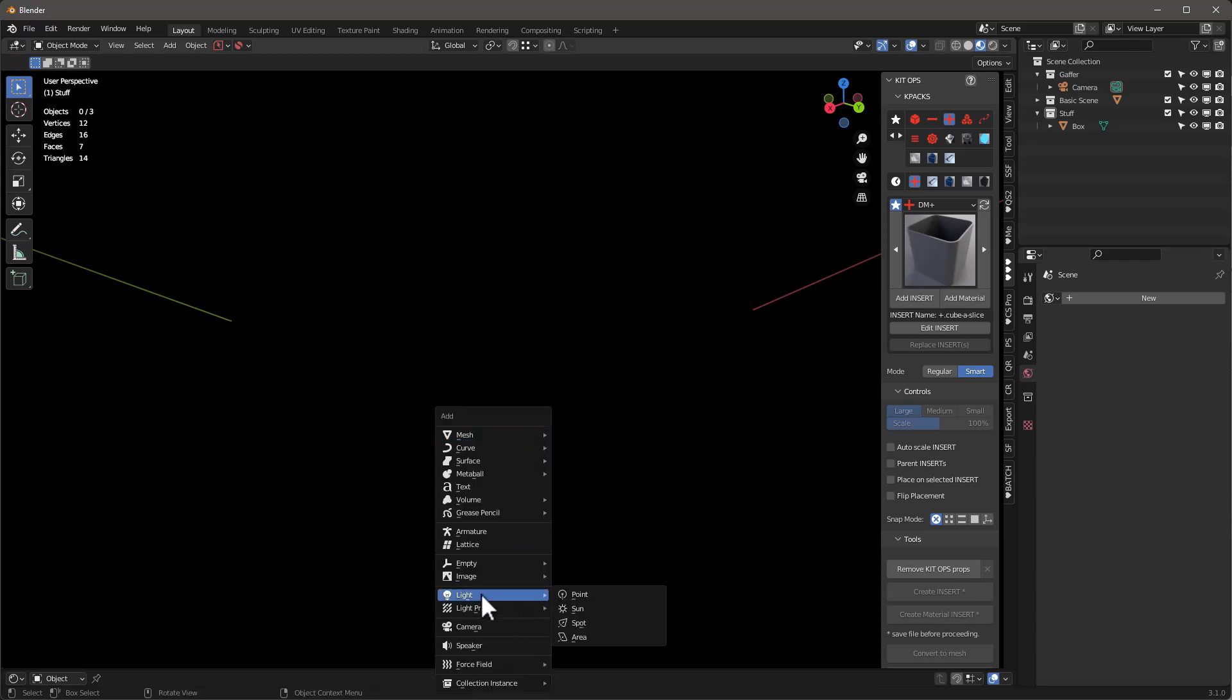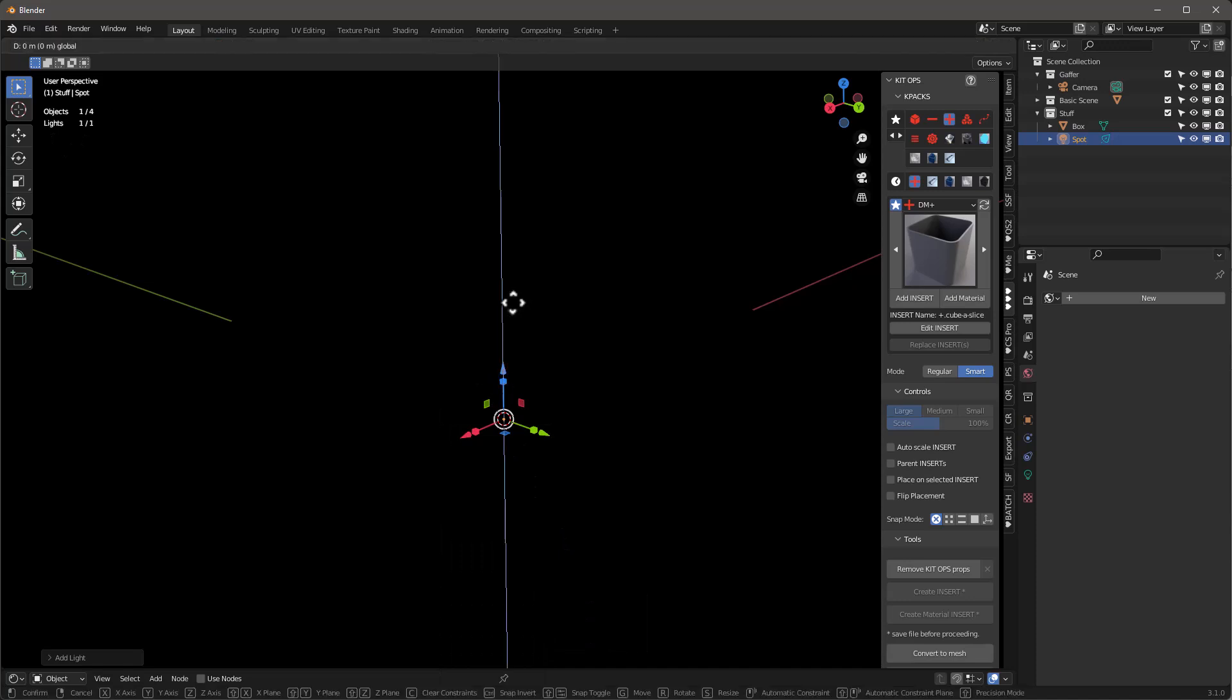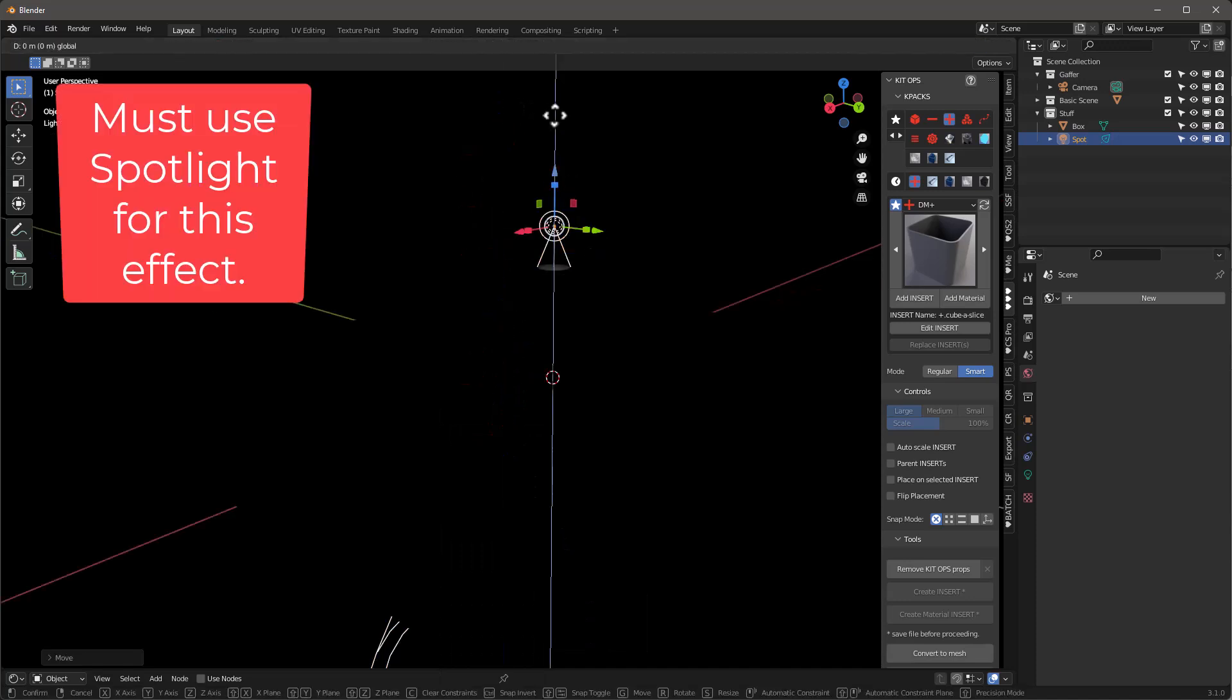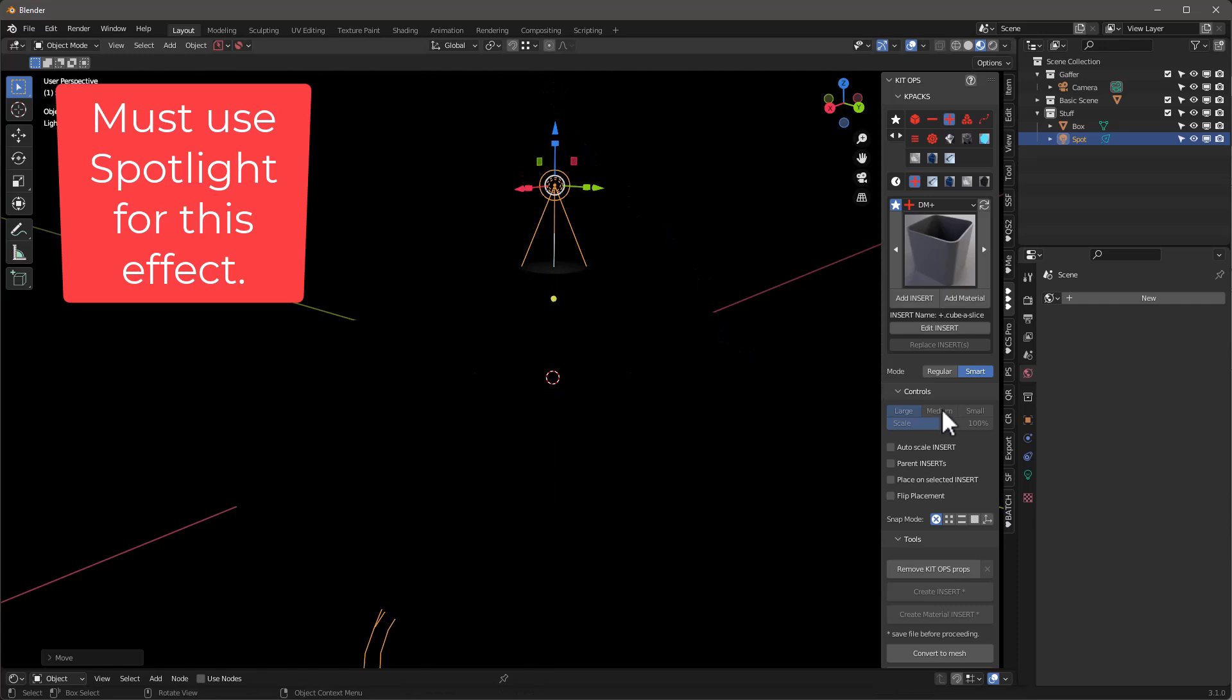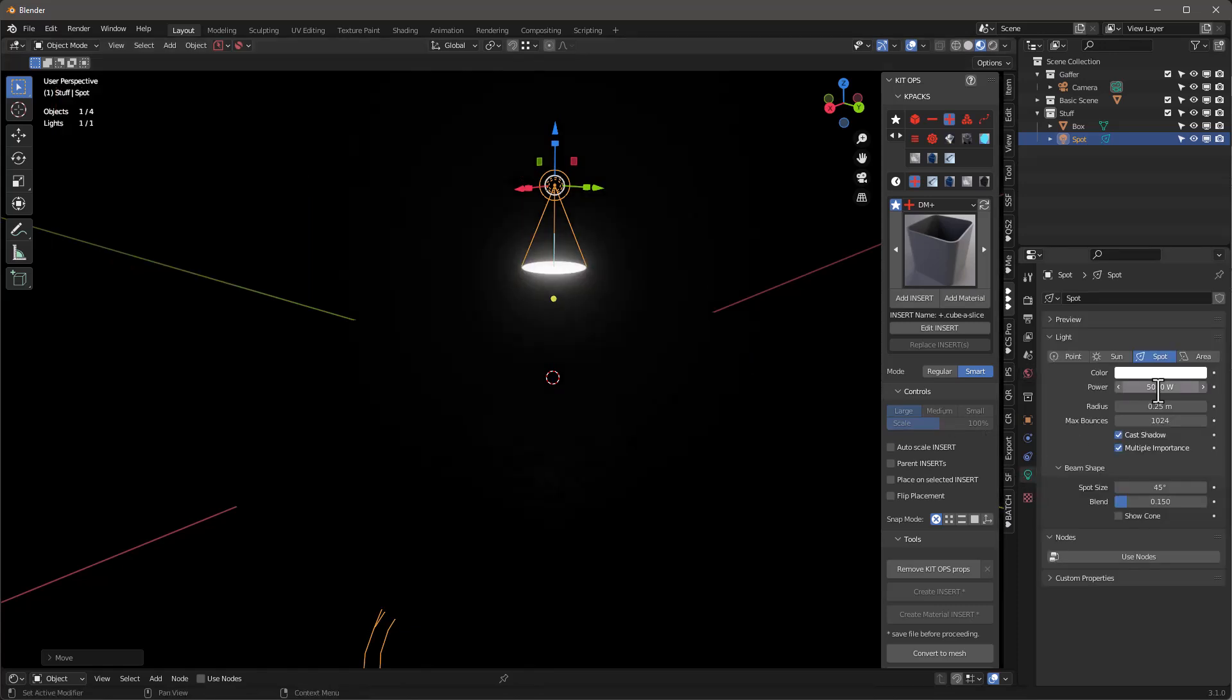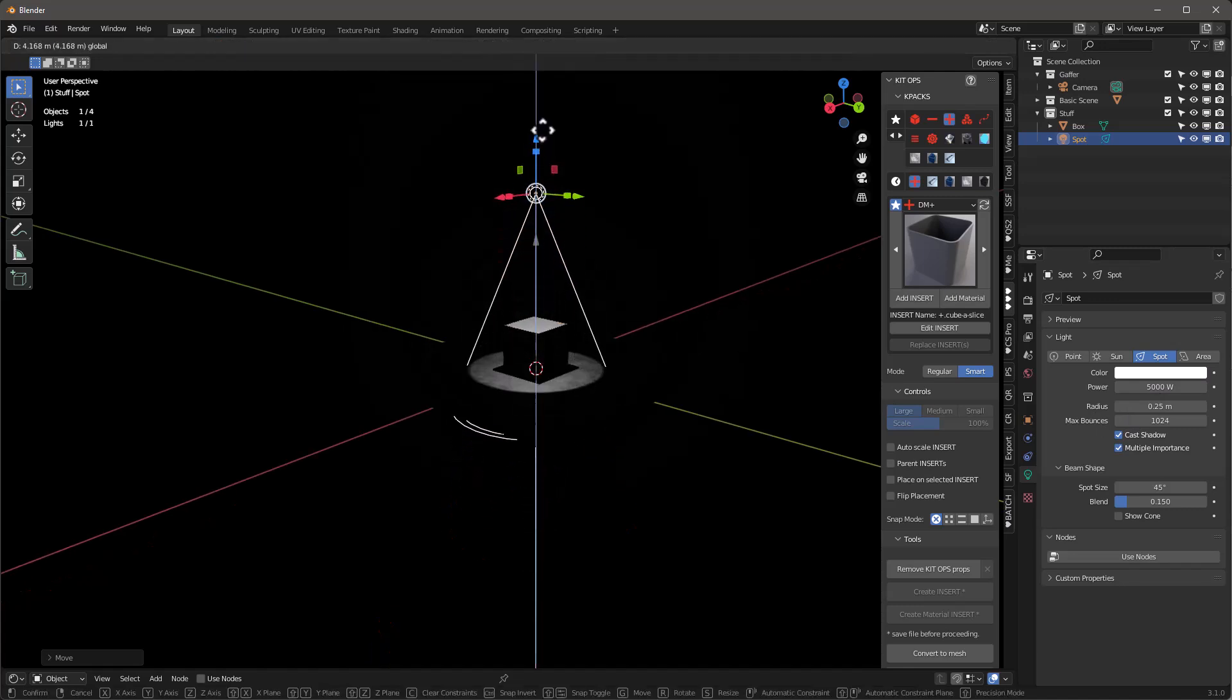Turn off face orientation, shift A, let's go ahead and add a spotlight because you need a spotlight in order for this stuff to work. So I'm going to move out here, kind of move it up a little bit more and let's give this spot, let's do maybe 5,000.